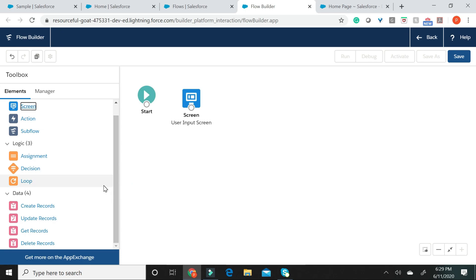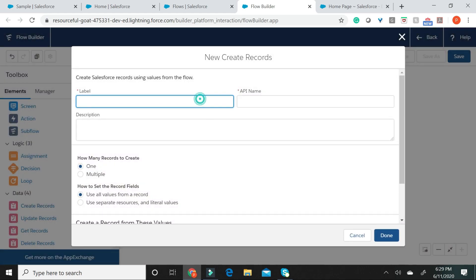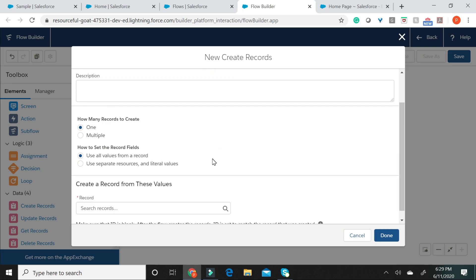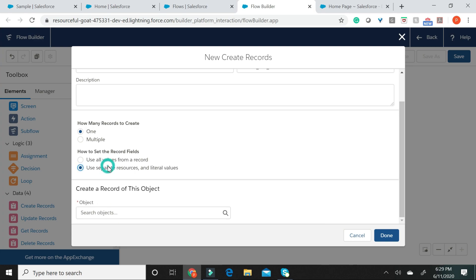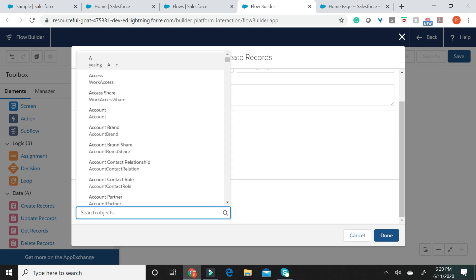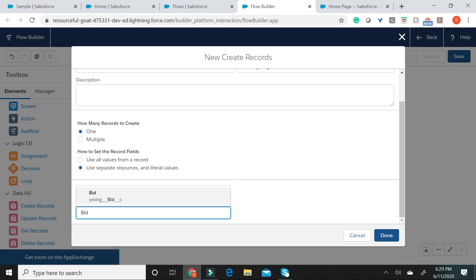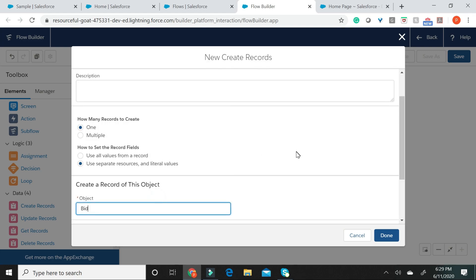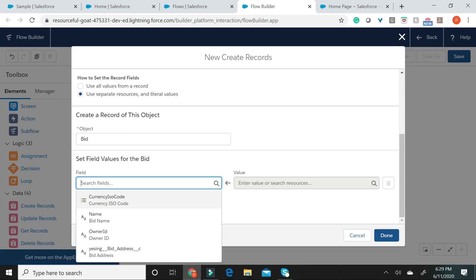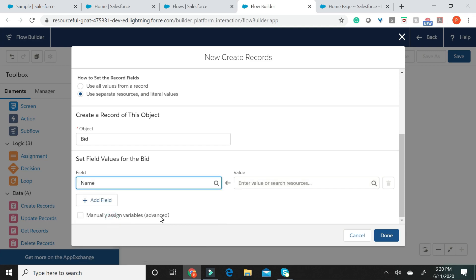Now, let us go ahead and drag the Create Records element for creating the bid records. I would like to create only one record every time this flow is invoked and I would like to pass separate resources and literal values every time I'm trying to set the records fields. The object that I would like to create a record for is the bid object. What you see here are it's asking you to map a value from the flow to the corresponding field present in the bid record. So, what we're trying to do is we're trying to pass the screen's bid name and bid address to the corresponding fields bid name and bid address. I would now go ahead and choose the screen element bid name here.